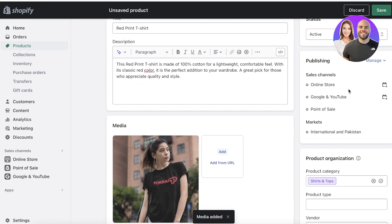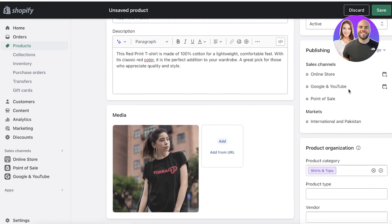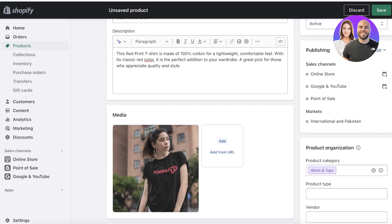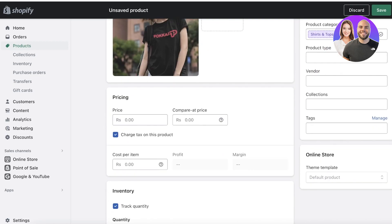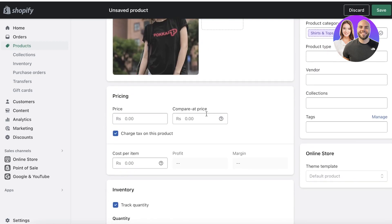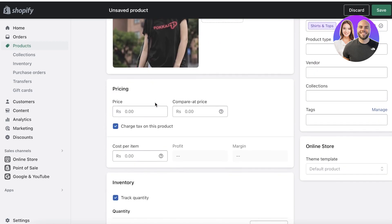Now on the right side of your screen, which a lot of people neglect, is the publishing. You can choose where you want your specific products to appear, whether or not you want them to appear only on your online store, on your POS system, on Google and YouTube, which is basically linked to your Google Merchant Center.